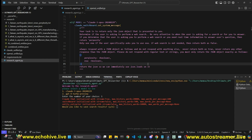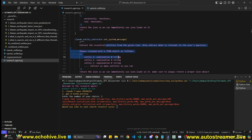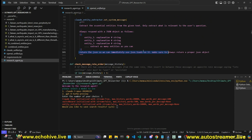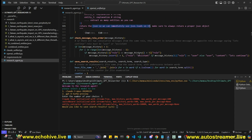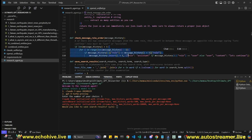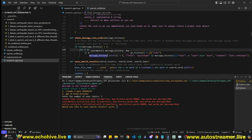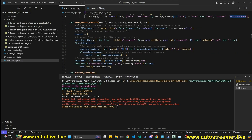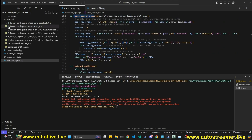It still sometimes makes mistakes but rarely. We also have a check message order function, which addresses a quirk of the Opus API: it doesn't accept two consecutive roles of the same type in the message history, whereas the OpenAI API does. So if we find two consecutive user or assistant messages, we insert a placeholder with the opposite role in between saying 'let's continue.'